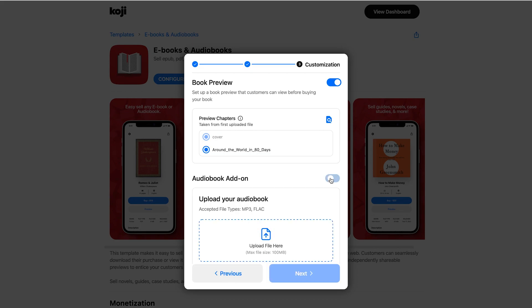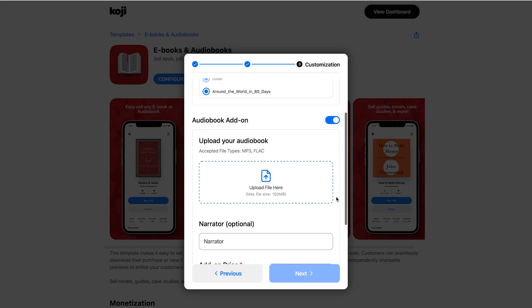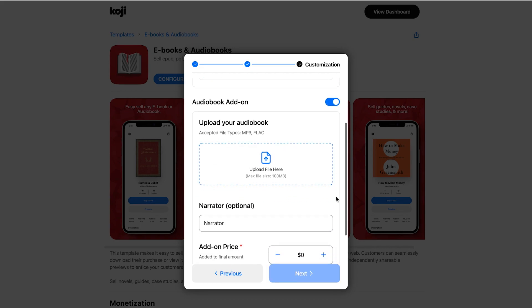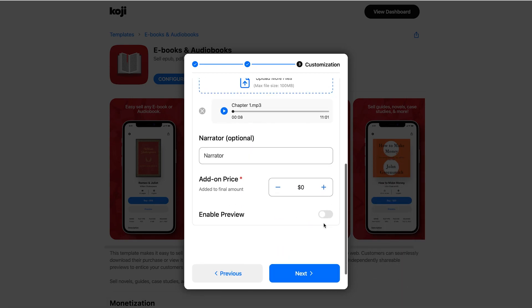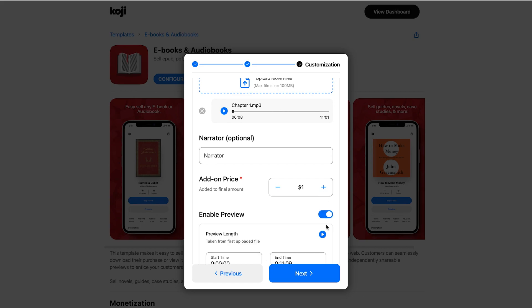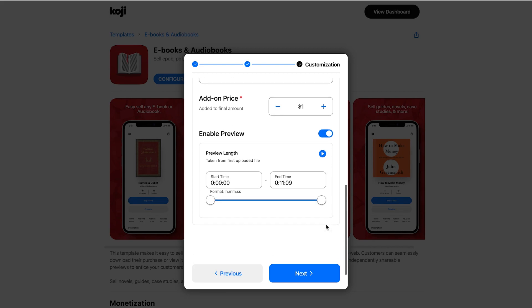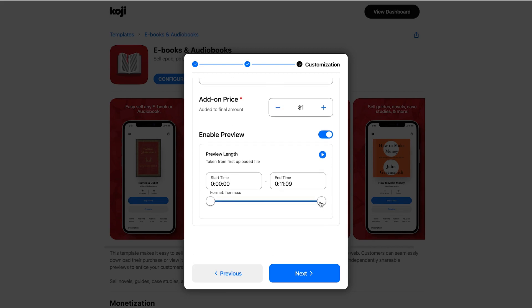I'm also going to add an audiobook add-on. I can upload my audiobook and also add an additional price for the audiobook add-on. I'm also able to enable a preview for the audiobook portion — you can click and drag to select the portion you want to preview.